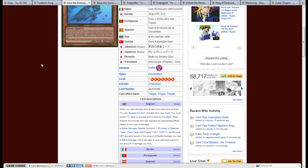Battle damage: Special Summon 1 Emissary of Darkness token, Fairy type, light, level 7, attack question mark, defense question mark. Its attack and defense are equal to the battle damage you took. Effect damage: inflict damage to your opponent equal to the amount of damage you took.